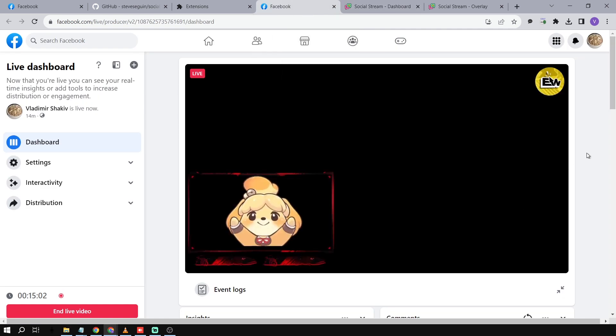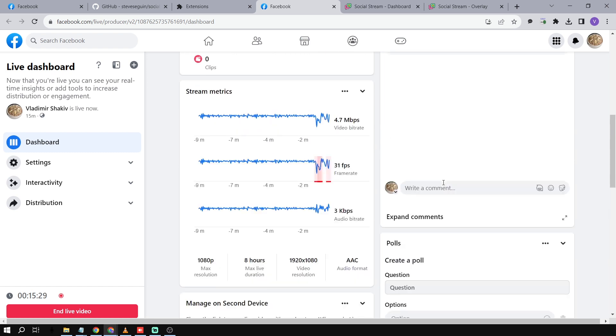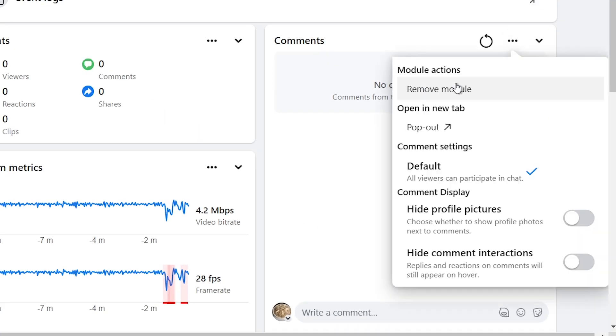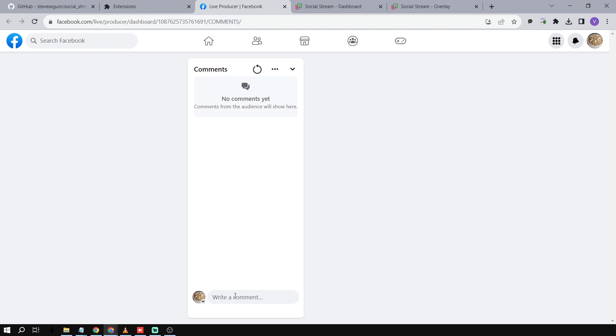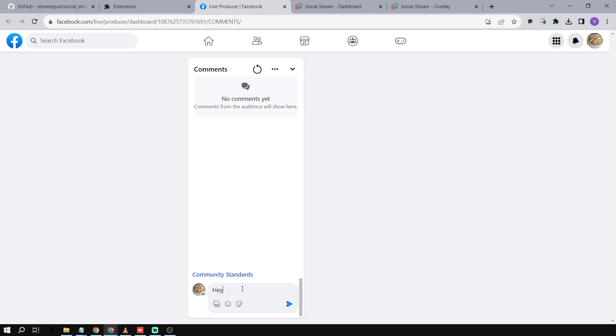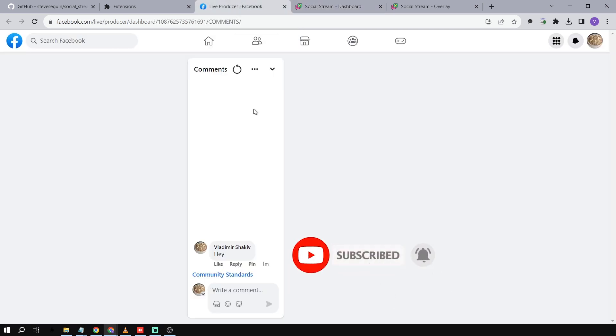We're going to scroll down and go to the comment section, click it, and click 'Pop Out'. Now we're going to close the rest — otherwise the comments will just double. Now that we're here, we're just going to type something in it. Now, the way this works is that you'll have to keep this window open at all times — otherwise it's not going to detect the message right away; it will detect it, but it will take some time. If you have another monitor, I suggest you open this one there.